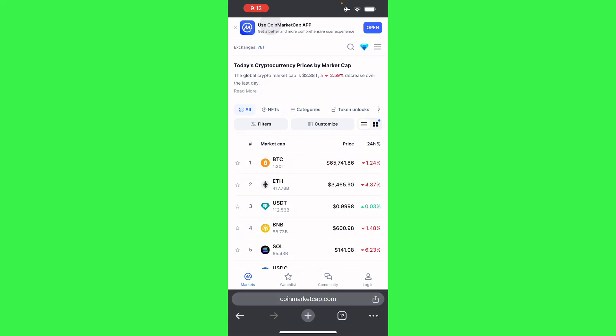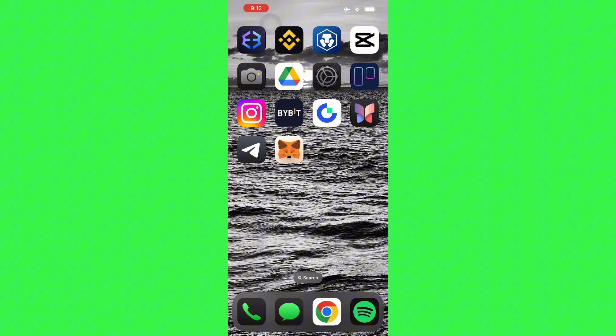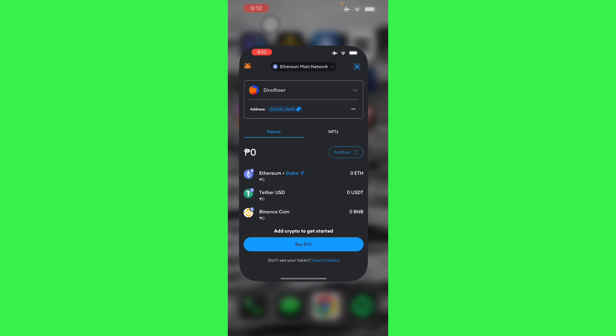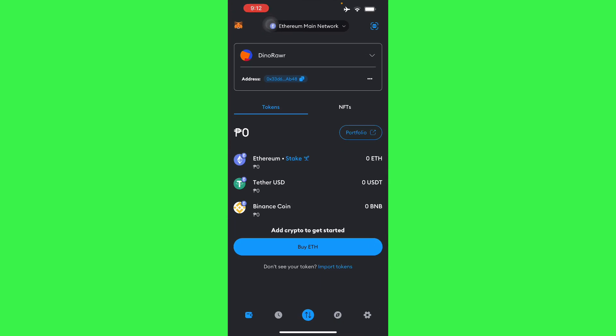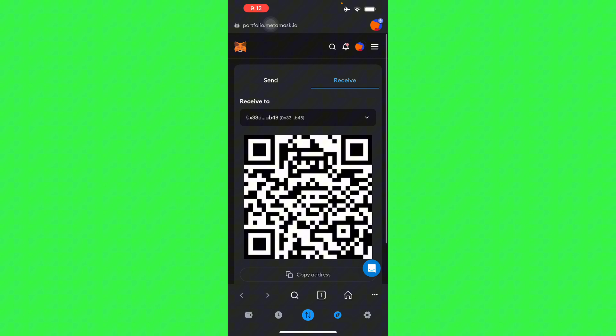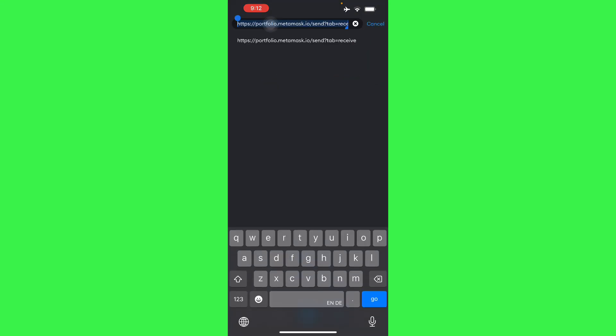Since it doesn't work, the solution for this is actually here. Go to your MetaMask and then go to the browser. From your browser, you can see that you can go to your preferred website where you want